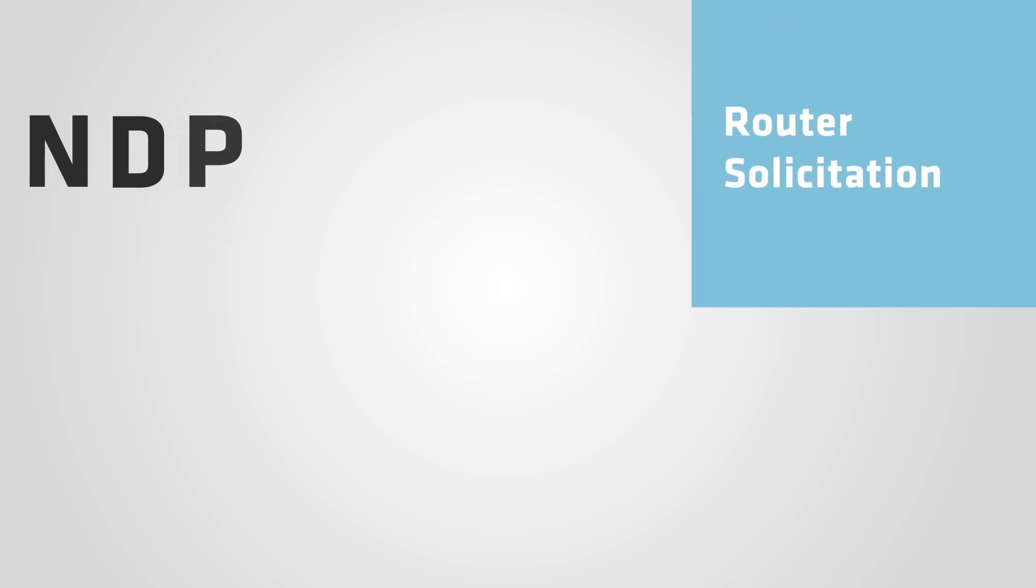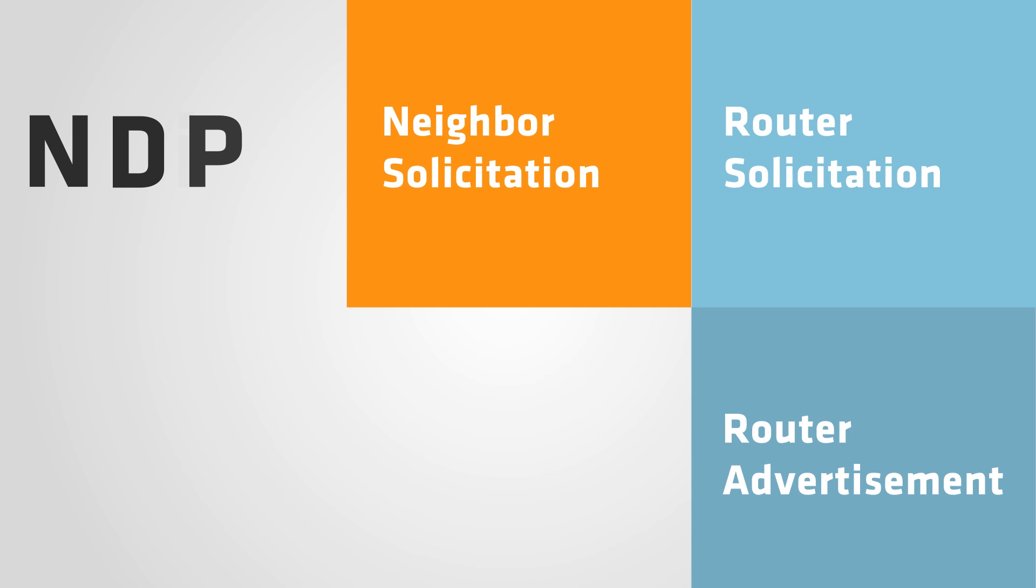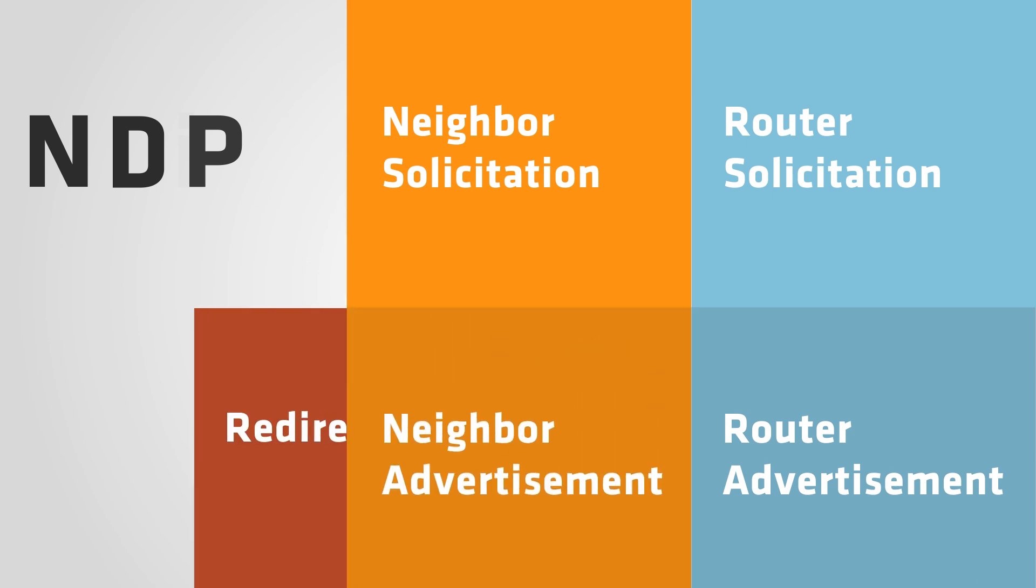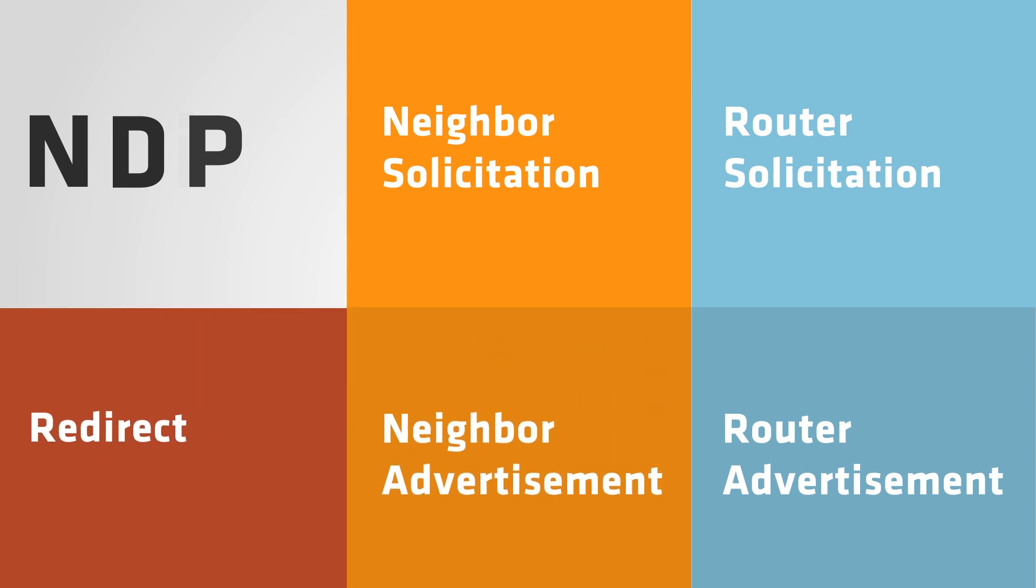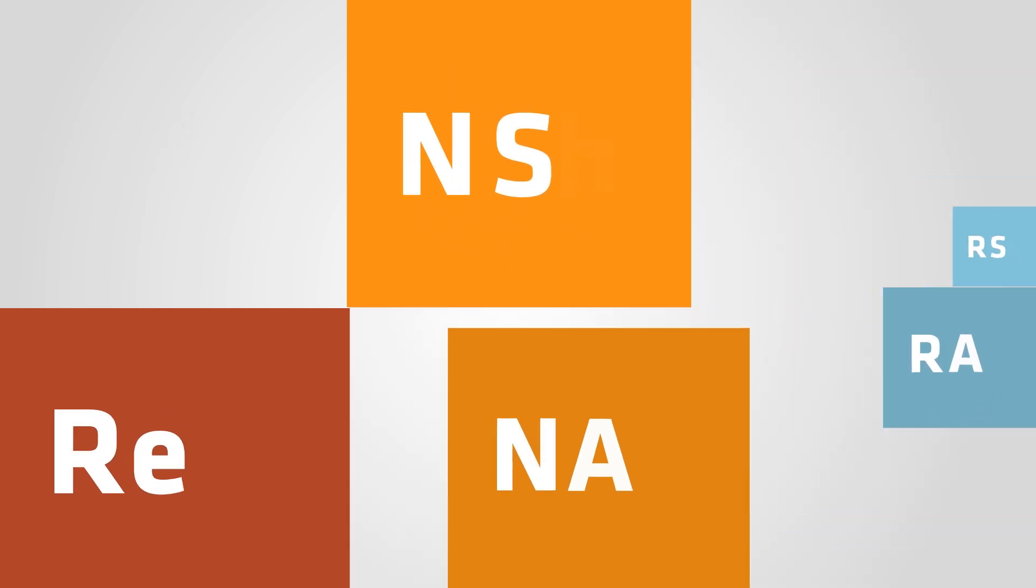Router Solicitation, Router Advertisement, Neighbor Solicitation, Neighbor Advertisement, and Redirect Messages. Now let's take a look at what each of these messages does.